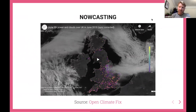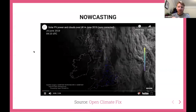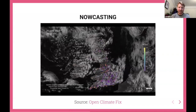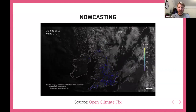Here is a video that Open Climate Fix — made by Jack Kelly, one of the co-founders — made. The dots on the UK are sites for solar PV, and overlaid you can see cloud patterns. The idea is that if you knew where every single solar panel was and had really good short-term forecasting of cloud patterns, you could produce a very accurate short-term forecast of solar output.